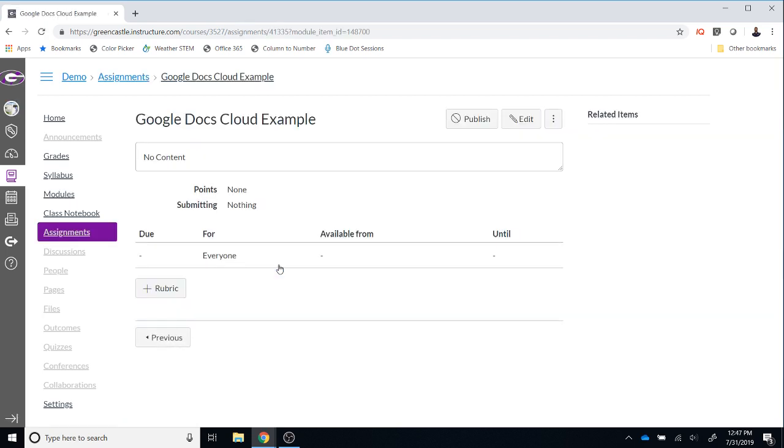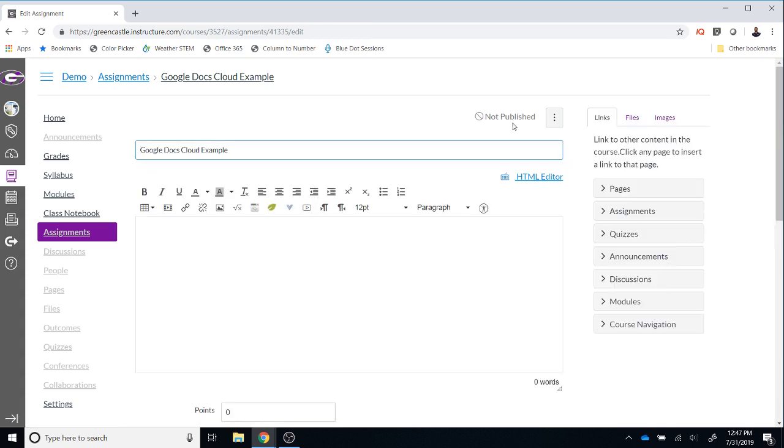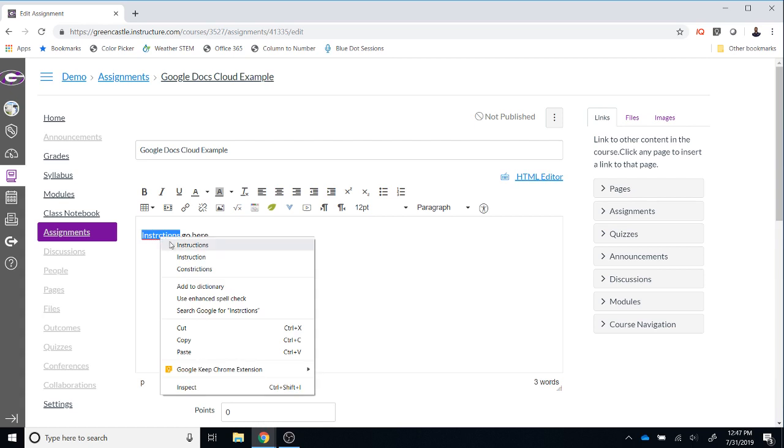Once the screen loads, you will need to select Edit. From here, you can type instructions or any other information you need to pass along the students in the Rich Content Editor. Provided, of course, that you can type instructions correctly.